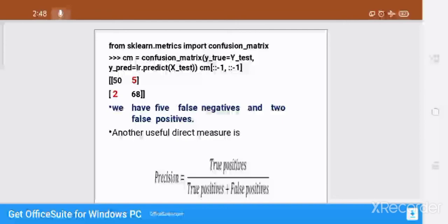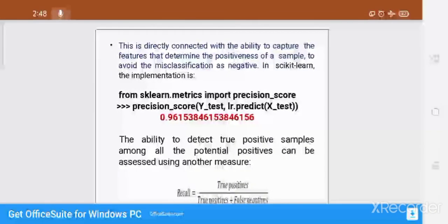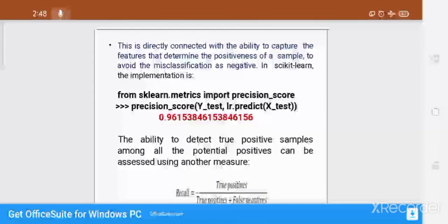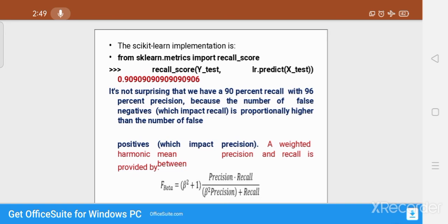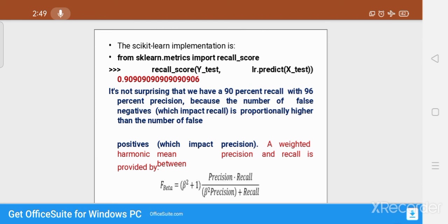Another useful direct measure is precision and recall. Precision equals True Positive divided by True Positive plus False Positive. This is directly connected with the ability to capture the features that determine the positiveness of a sample and to avoid misclassification as negative. Precision is implemented as shown. Recall is another metric, implemented similarly. The result shows 90% recall and 96% precision, because the number of false negatives is proportionally higher than the number of false positives.